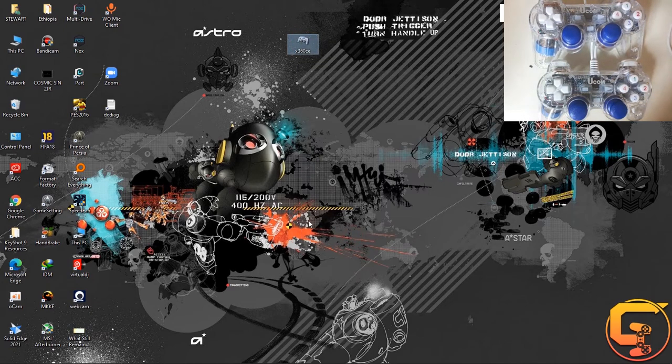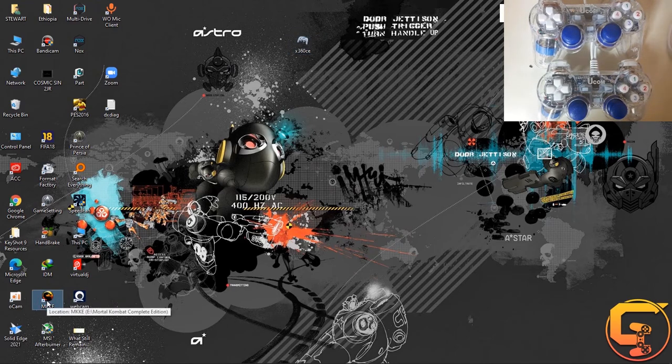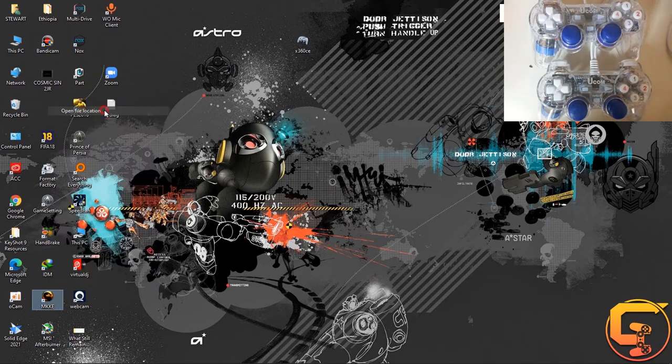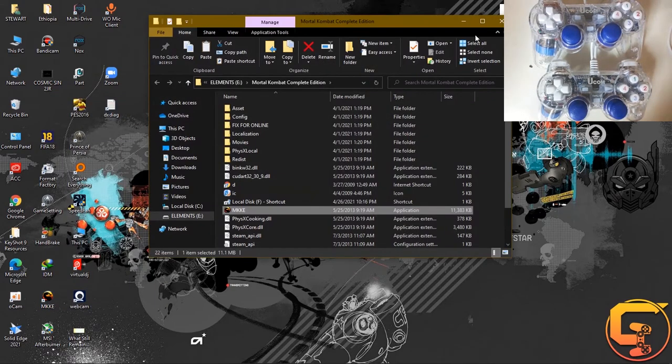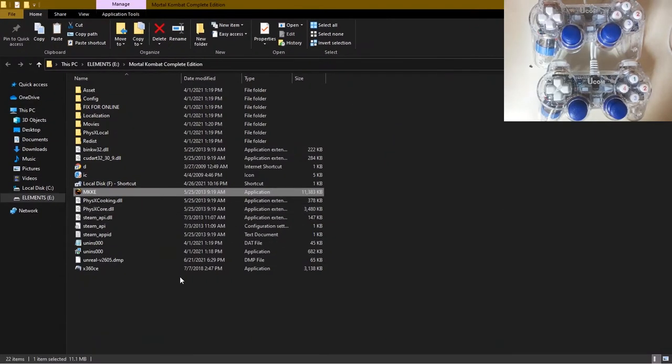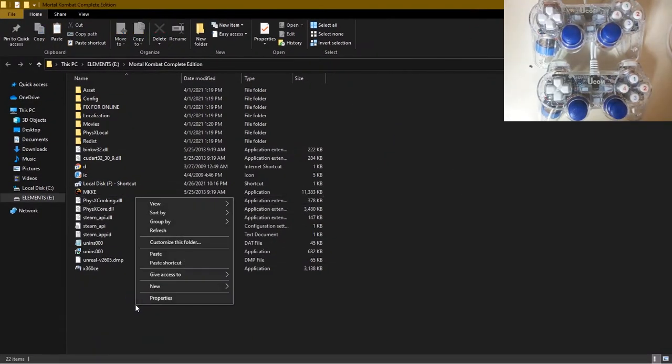Let's say you want to play Mortal Kombat. Go to the desktop icon, right click on it, then open file location. After that, just paste here.